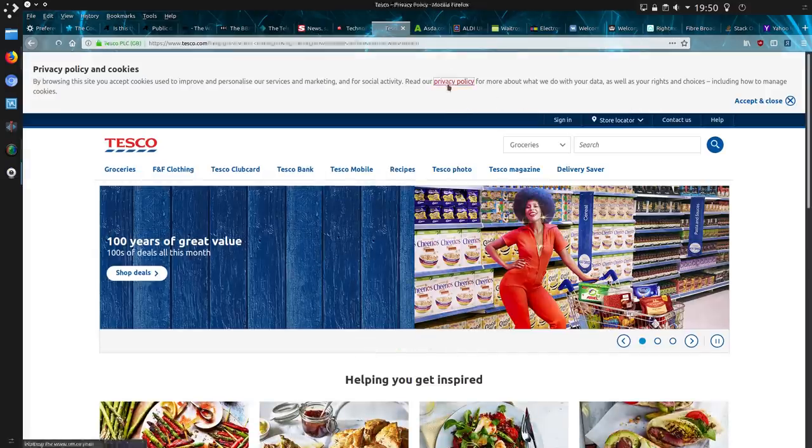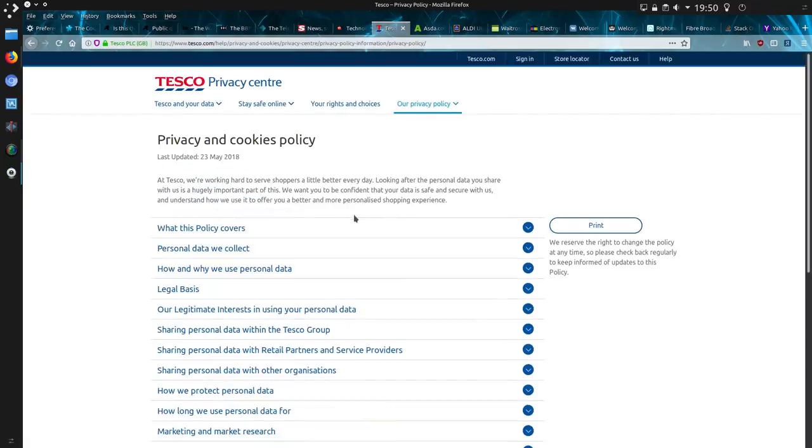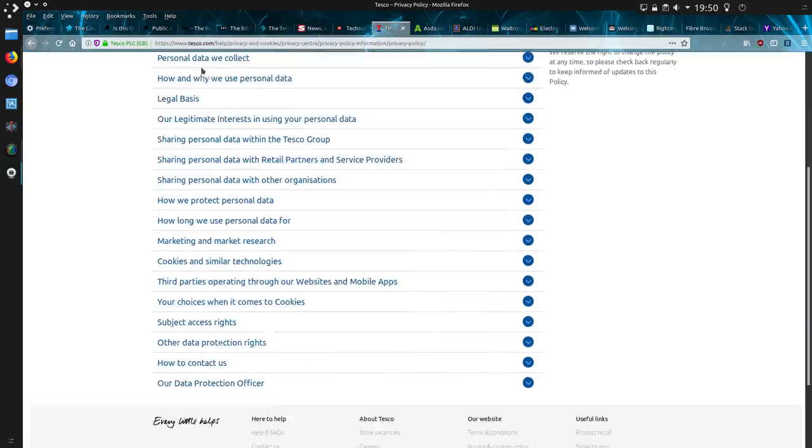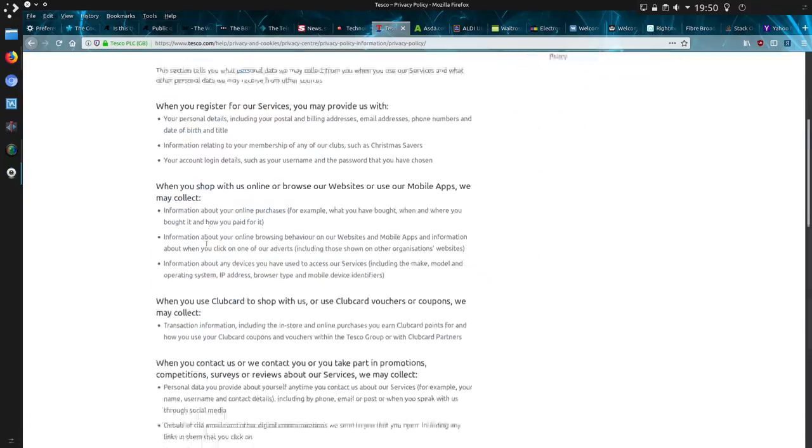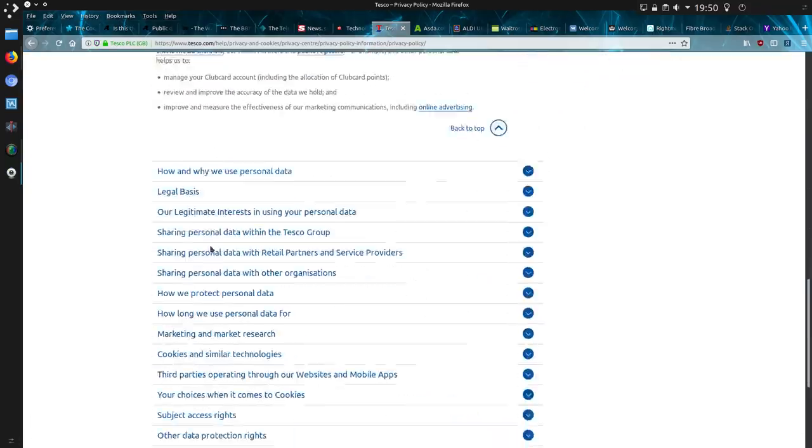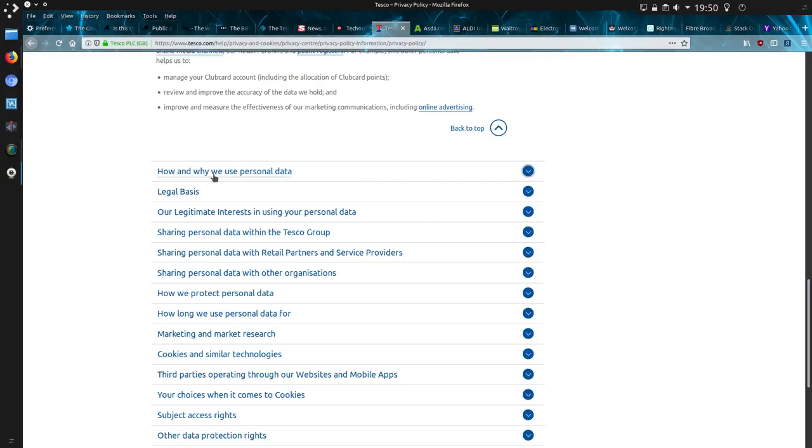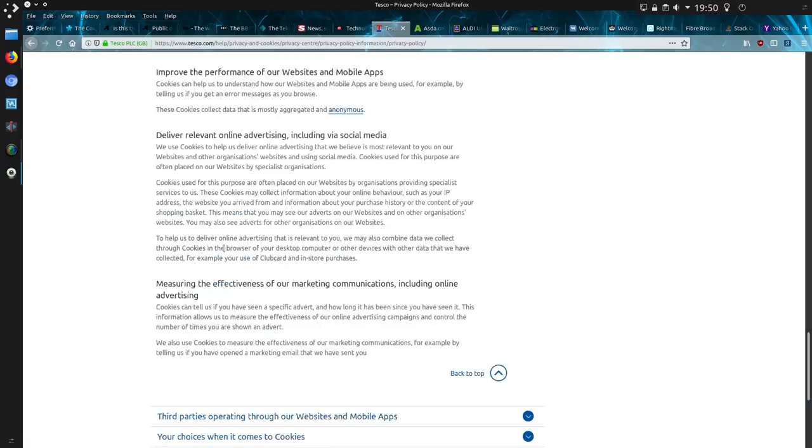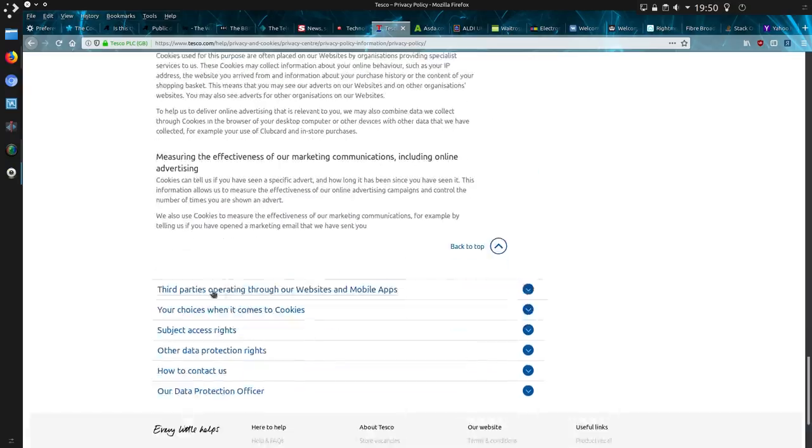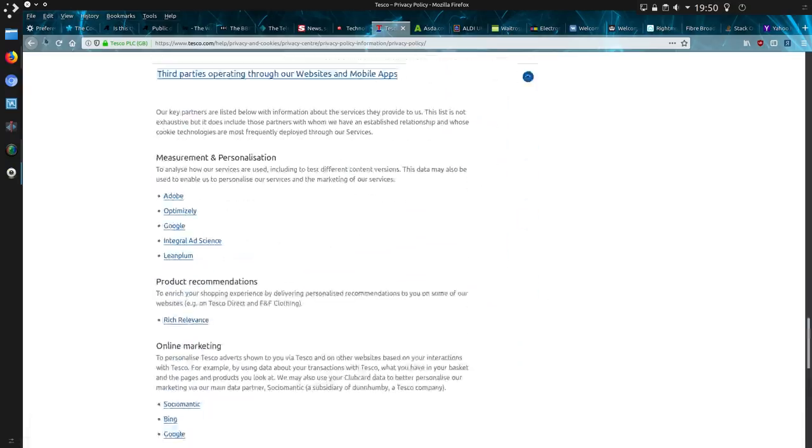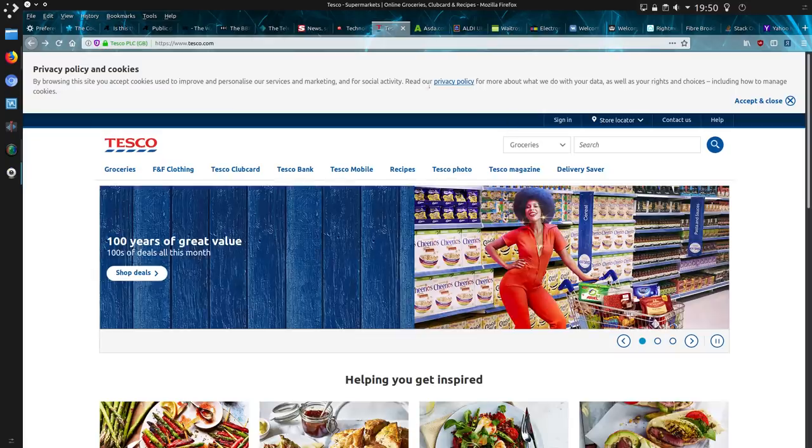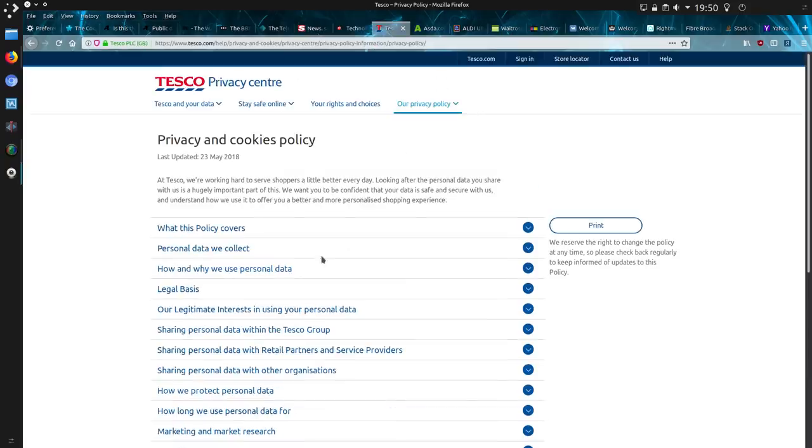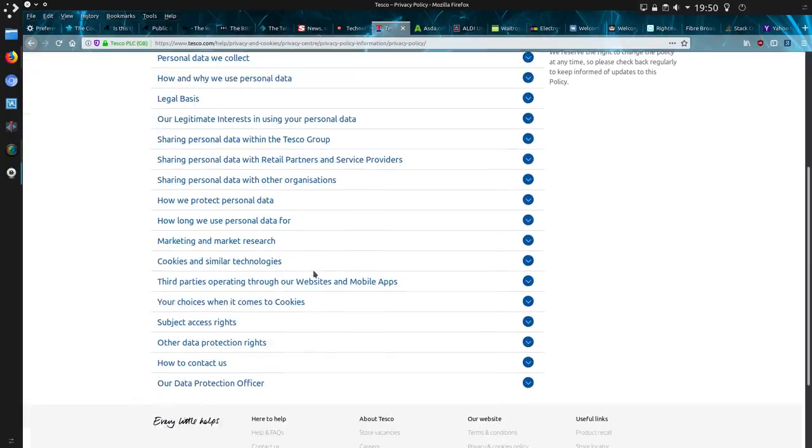Supermarkets. Privacy policy. Oh dear, personal data we collect. Well, a lot of information. Did I see a way of actually disabling it? No, you just can only accept and close and read the policy, but you can't seem to actually deny the settings.